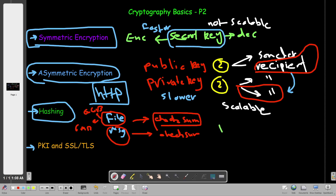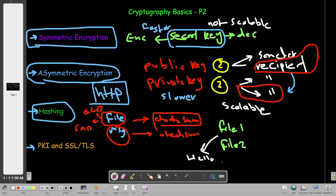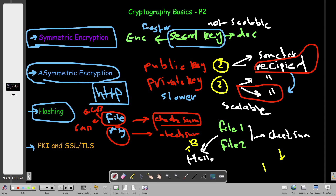Say we have file one and file two, and both have the same contents — for example, both contain the word 'hello'. If we produce the hash for these two files, they will produce the same checksum, which is not a problem as long as the content is the same. If we change the contents by even one letter — say file one contains 'below' and file two contains 'hello' — this will produce totally different checksums.